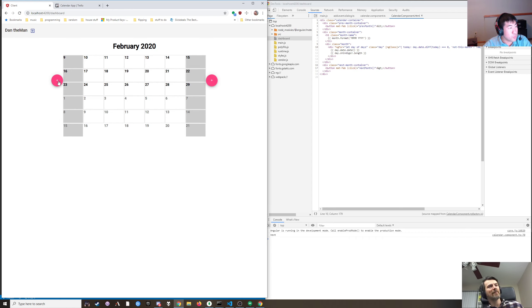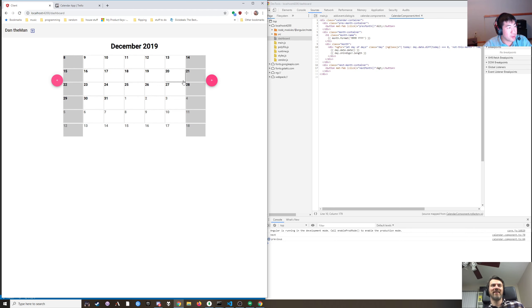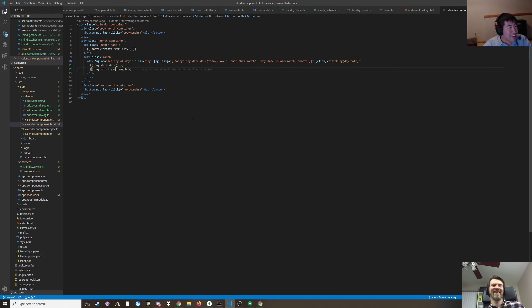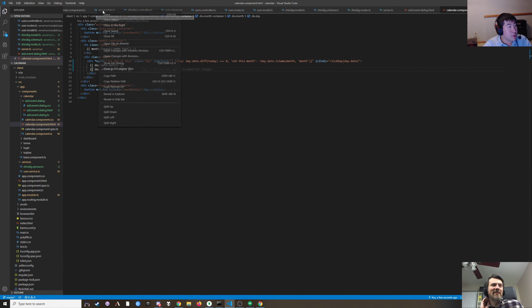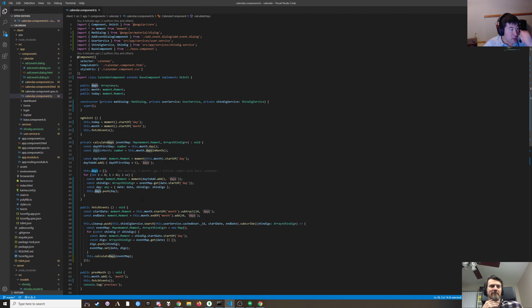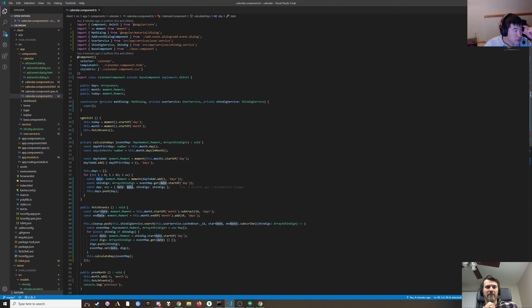The month looks weird, we messed something up. Let's look at the calendar component. Day.date — where do we set that? Let's debug this.